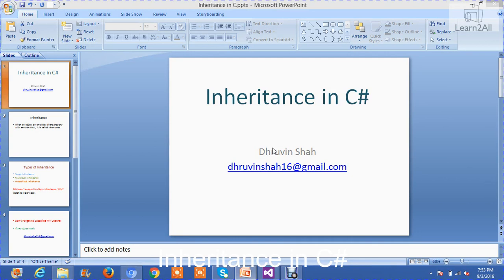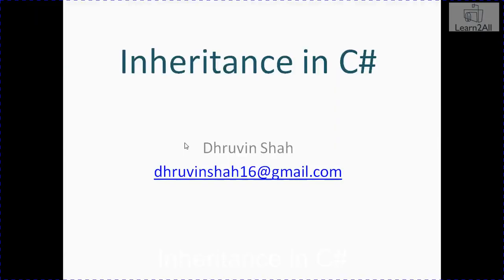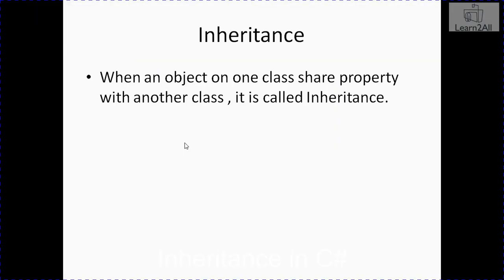Now, there is a question in your mind, what is inheritance? When an object of one class shares the property of another class, it is called inheritance.